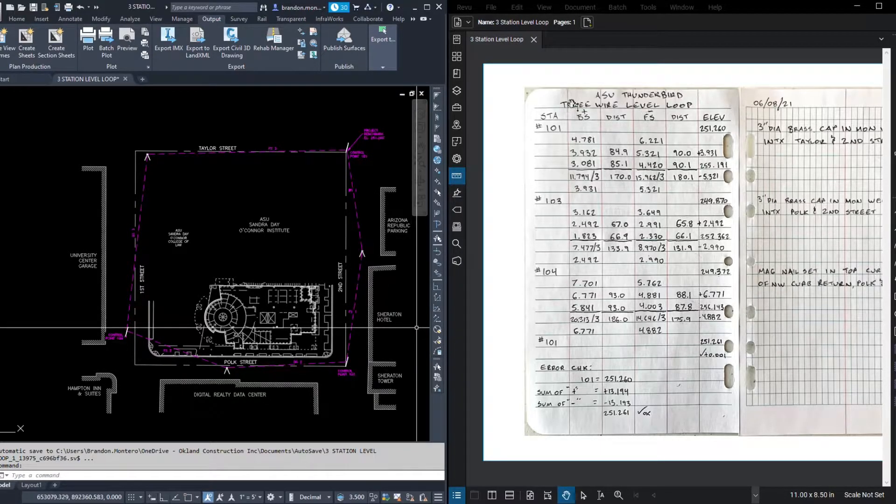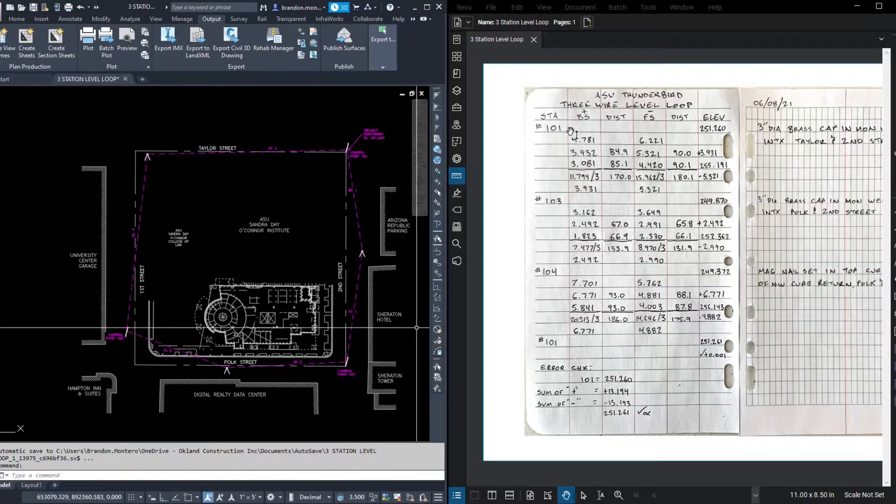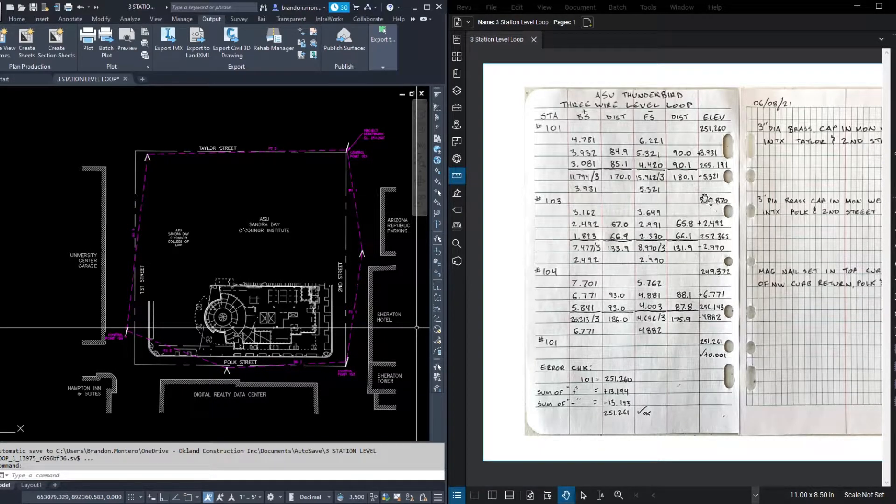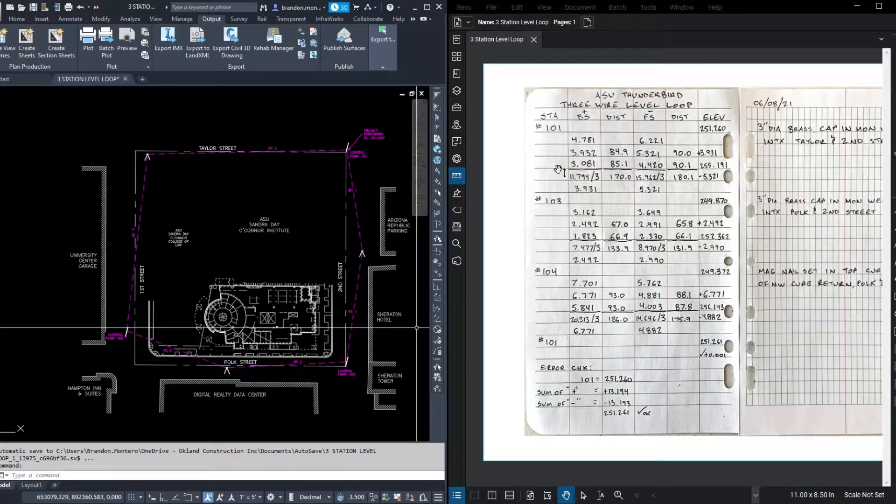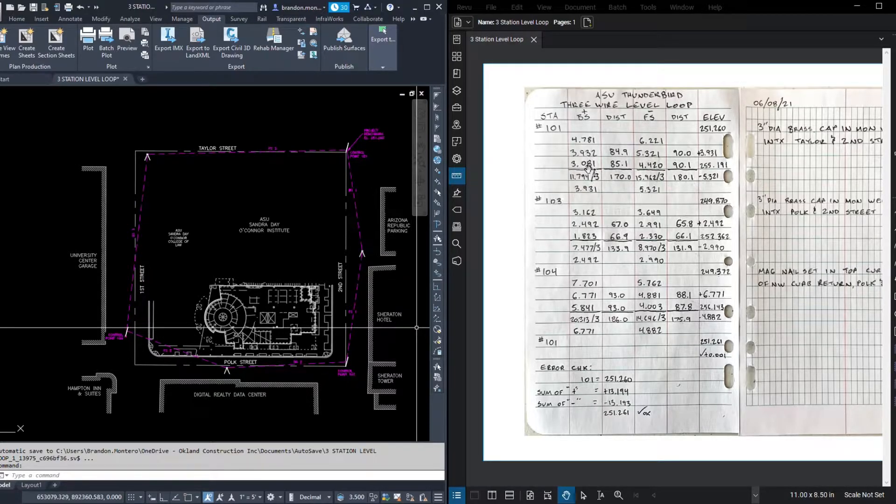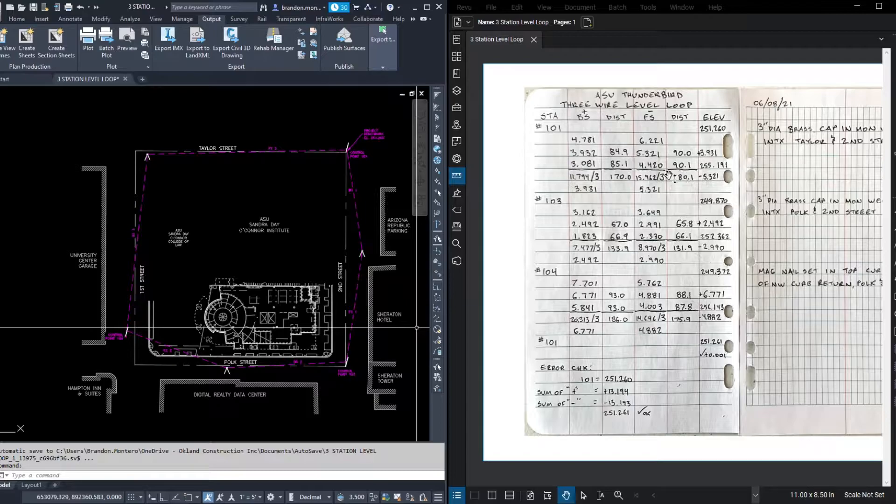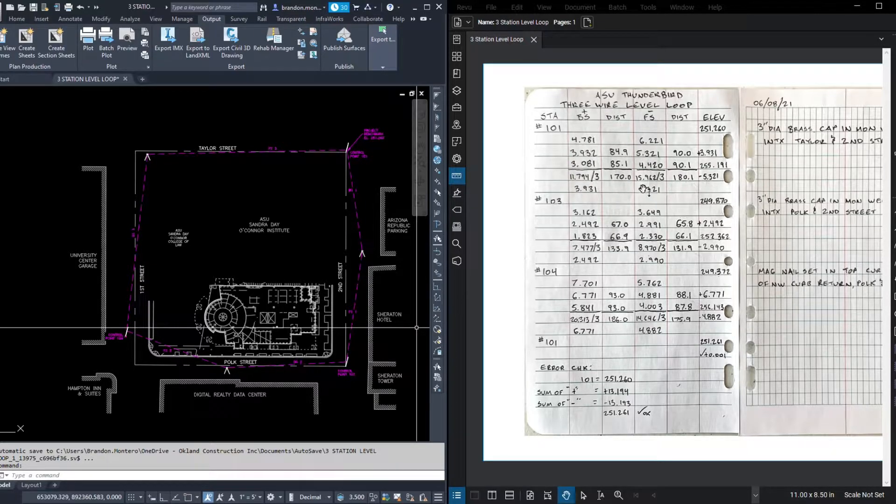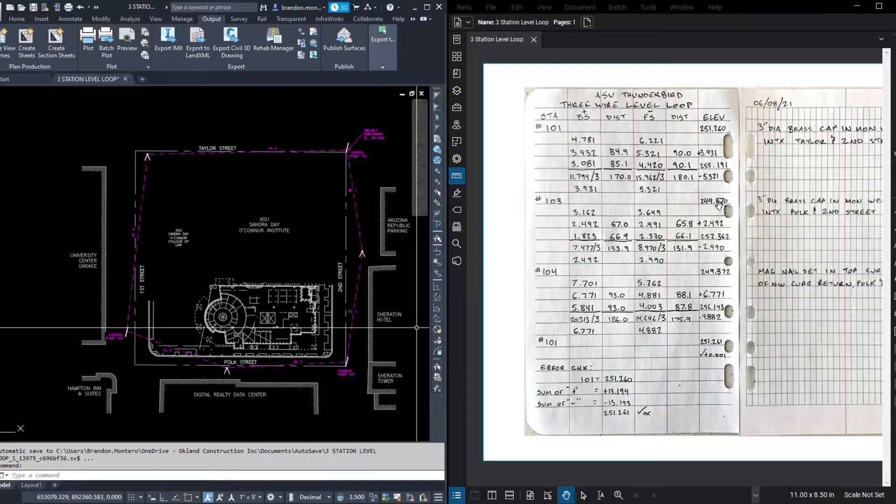One of the things I appreciate the most about three-wire level loop notes is that they're so linear. The elevation for each point is directly across from the station name itself, and there are always one, two, three, four, five spaces in between each station where the math happens. In between each set of stations is the back site and fore site that create the change in elevation from station to station.